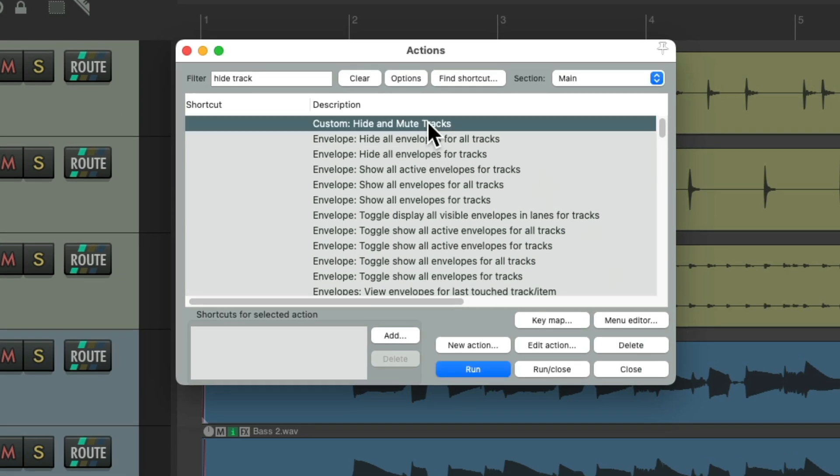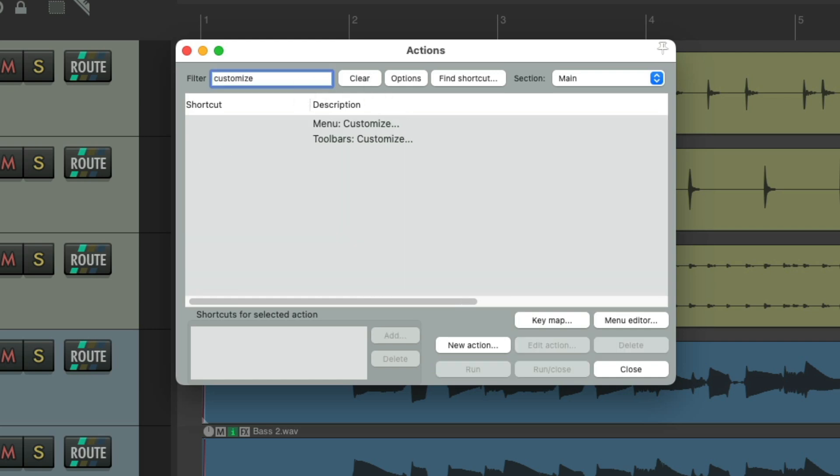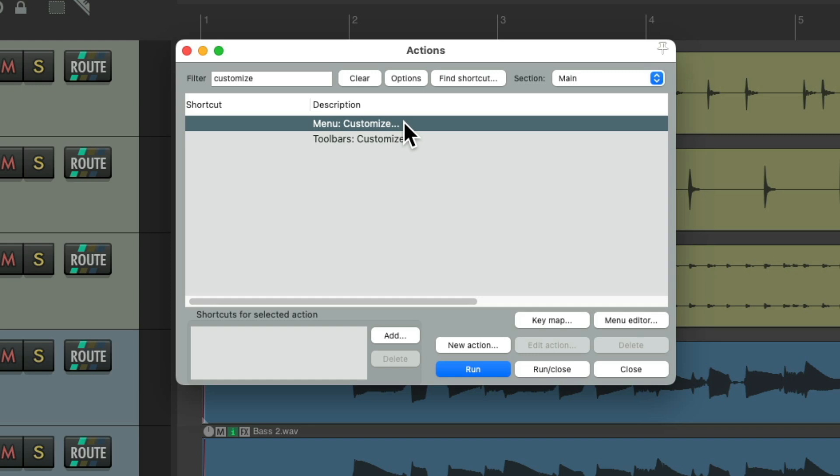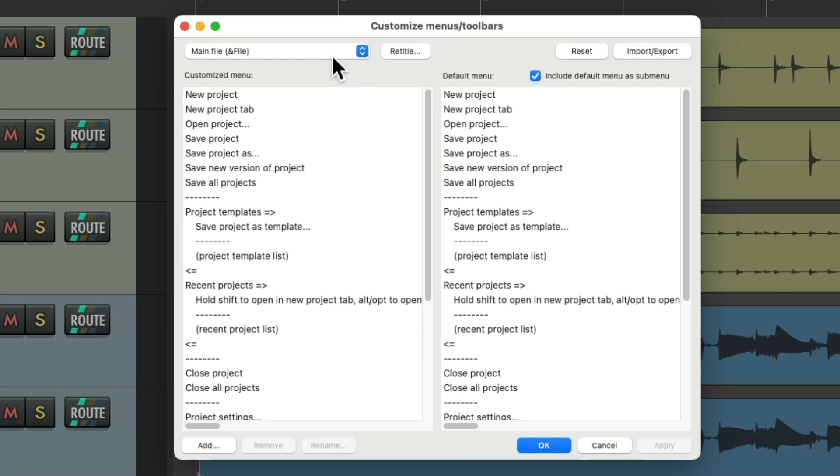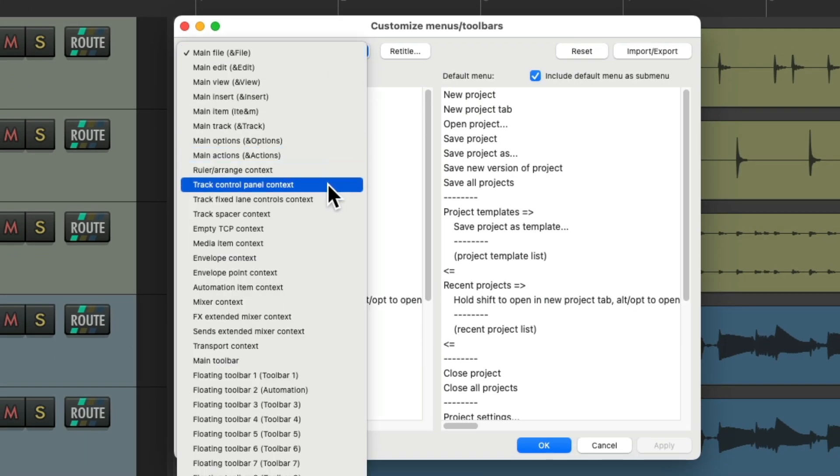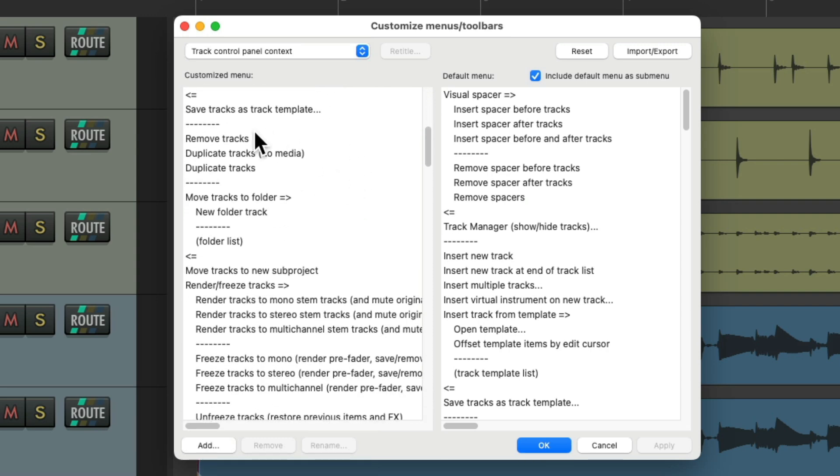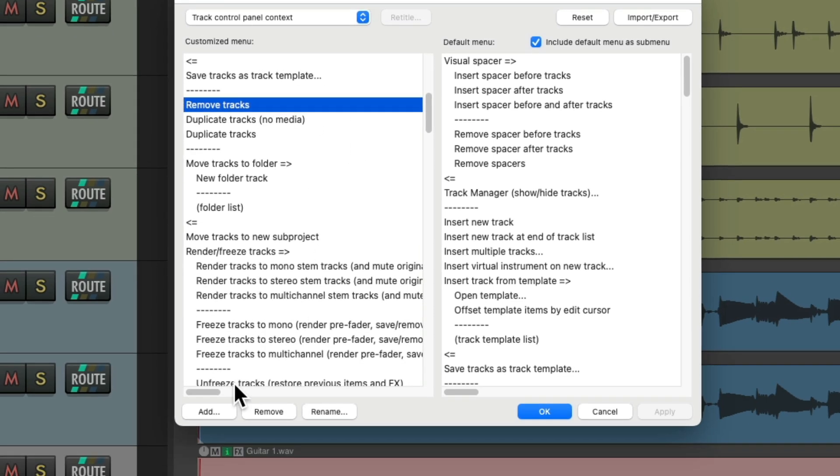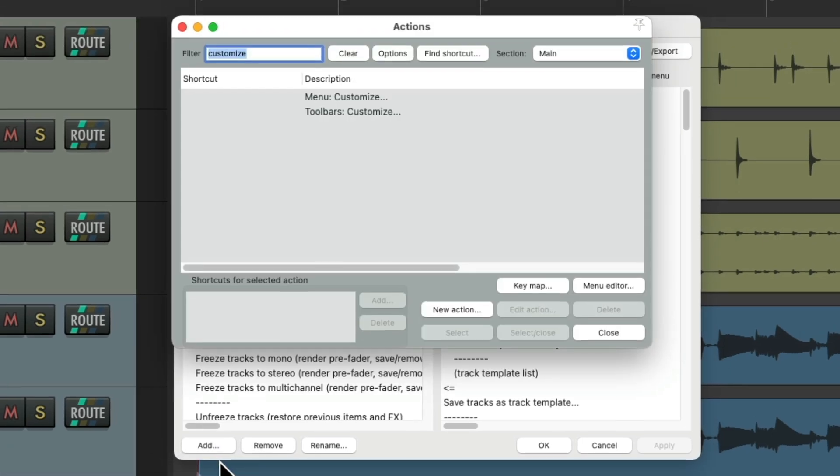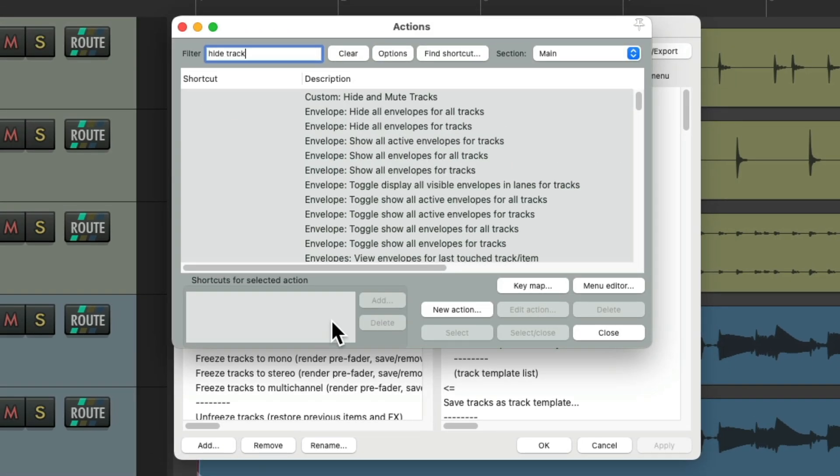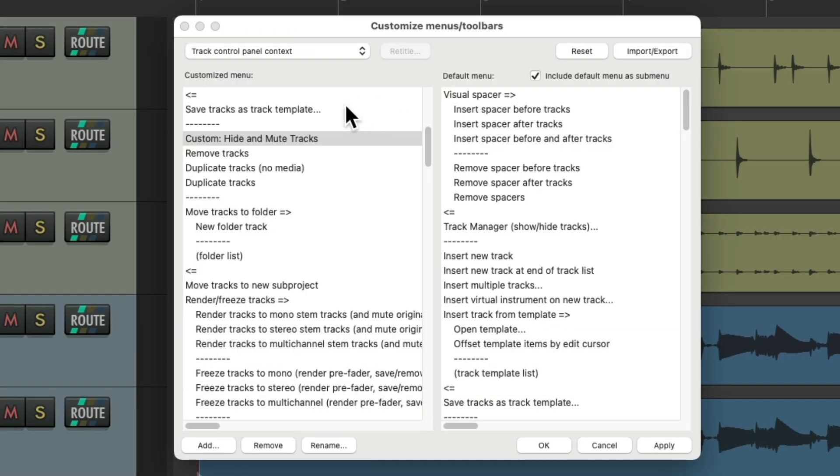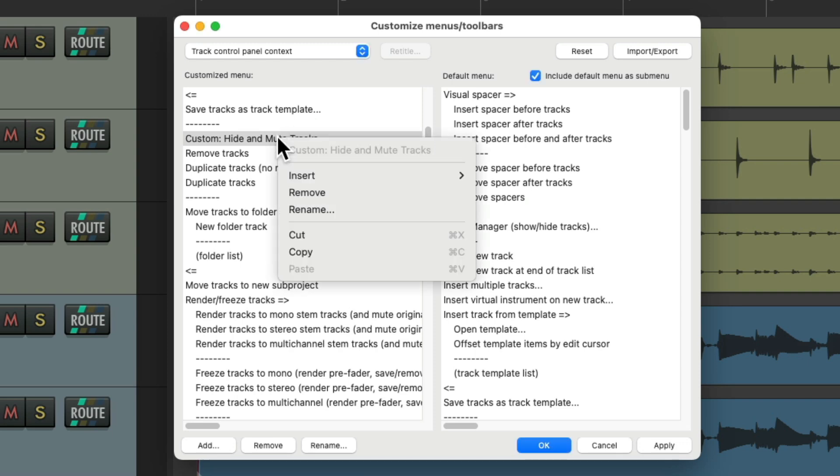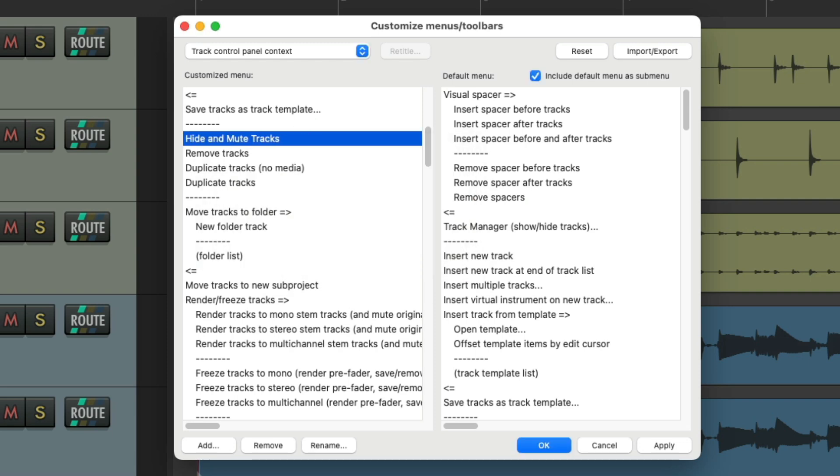And it shows up right here. We're not going to give it a keyboard shortcut. We're going to add it to the right click menu. So we're going to search. Customize. Open up. Menu. Customize. And go to. The track control panel. Context. And scroll down. Under remove tracks. And we're going to add. That custom action. Right over here. Double click it. Right click. To rename it. Hit OK.